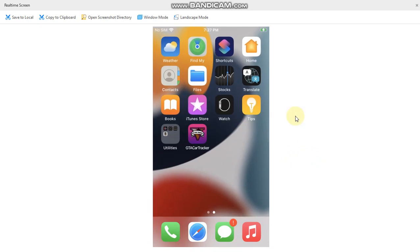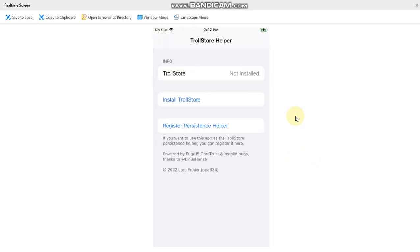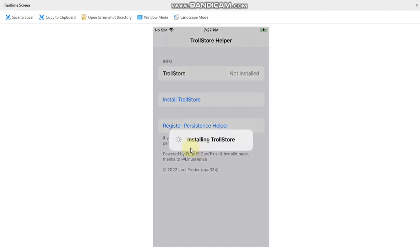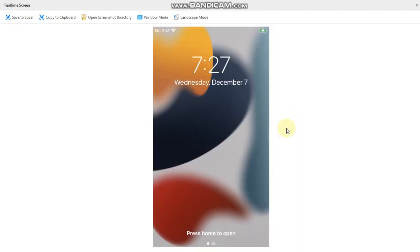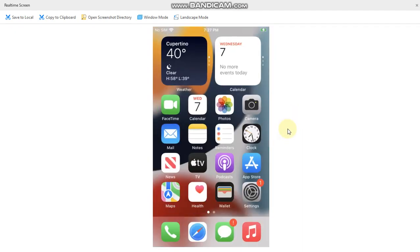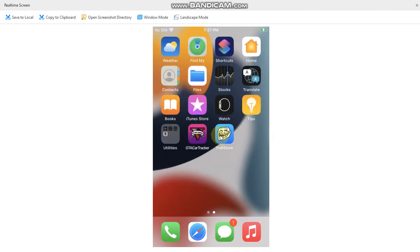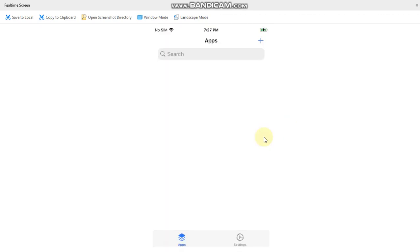Alright, so when this app is installed, open it and it is actually the TrollStore Helper. Now tap Install TrollStore from here. The device will respring and when you go in, you will see TrollStore. Open it.